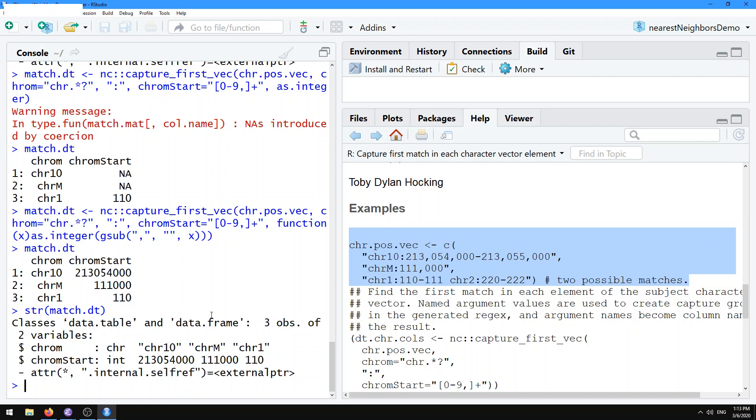But now we see that the types are defined using the type conversion function. So by default, the type is always going to be character. If you provide a custom function, it's going to be whatever type that function returns.